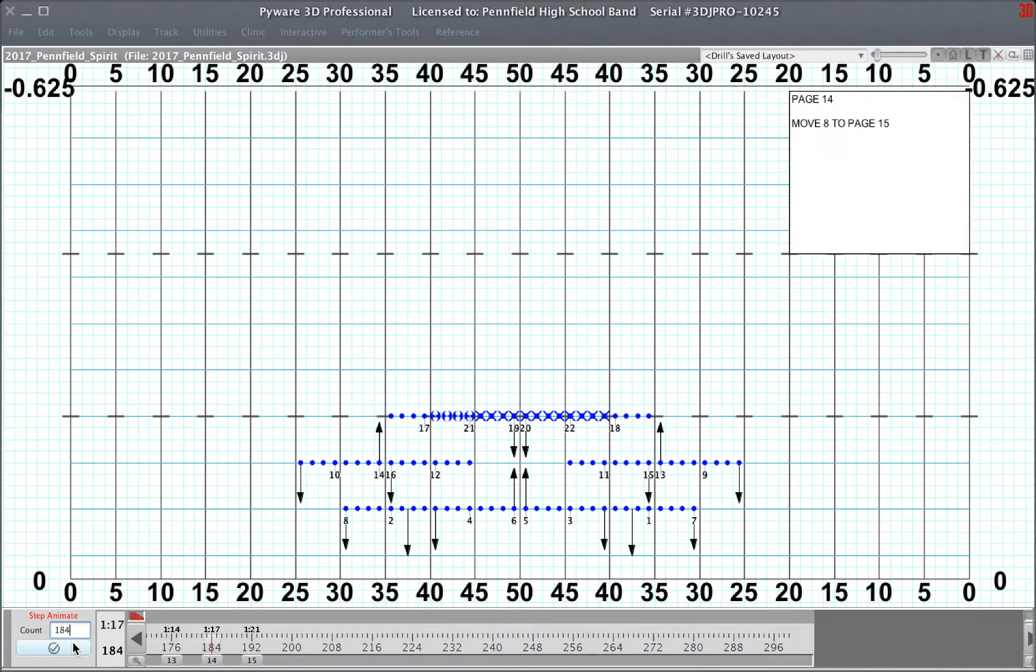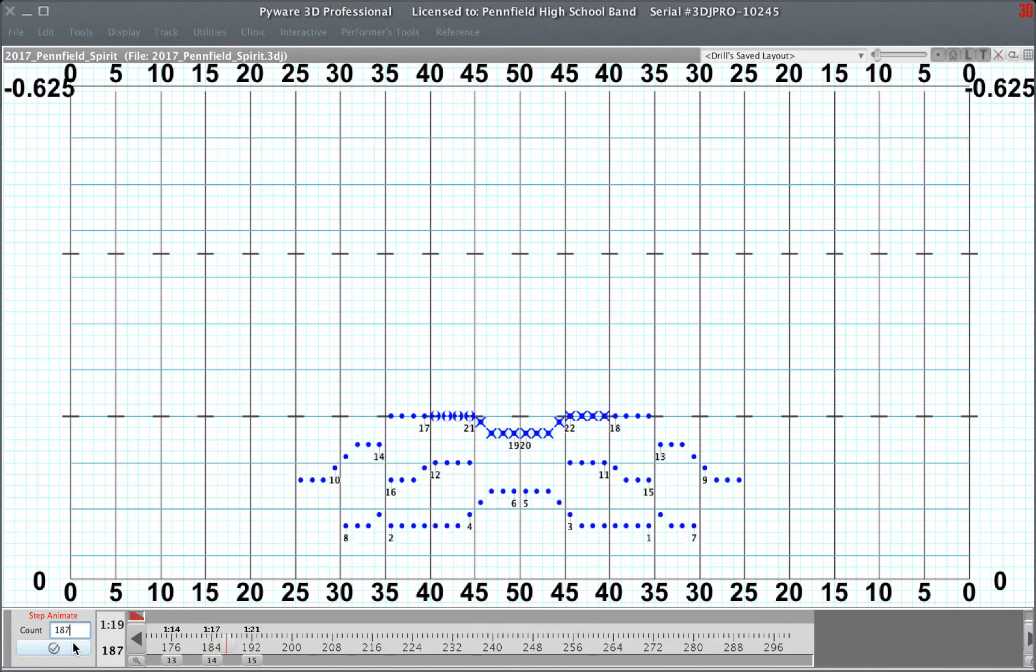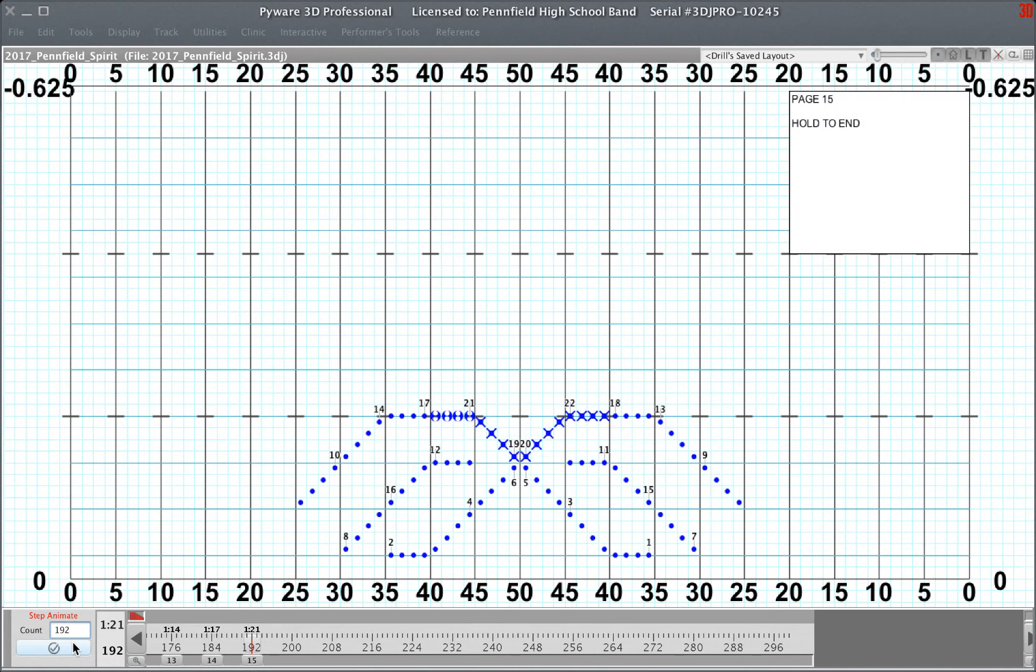Page 14, measures 47 and 48. There's your ending picture. Good luck.